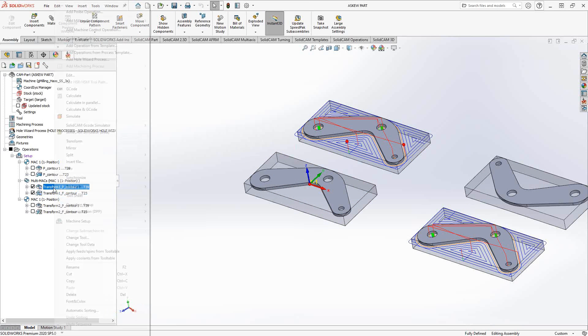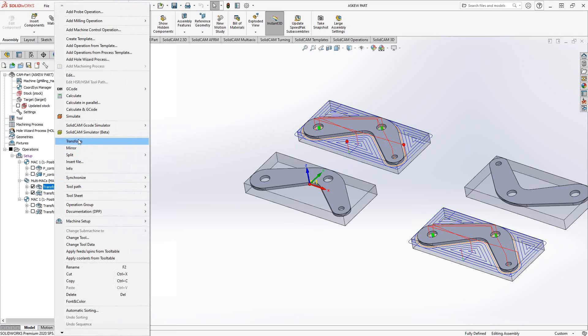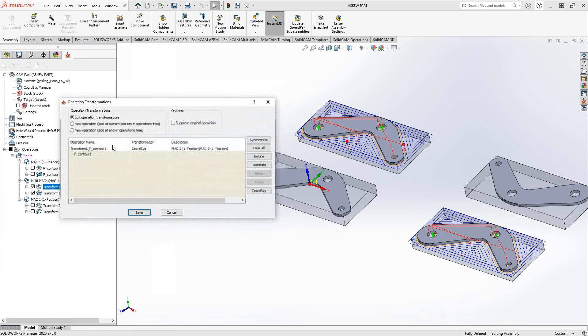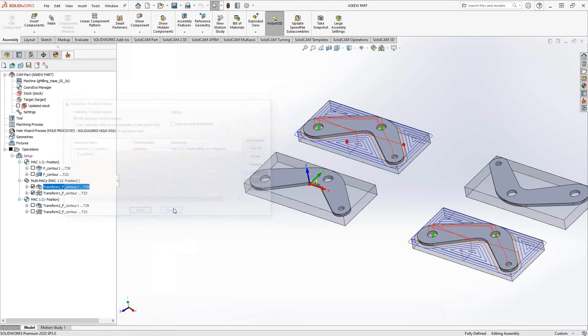Now, in this transformation, if we just take a look at that again, I actually use the option that says new operation at the end of the operations tree. So that gives me the individual control, even in the software. In the G code, this will be output under all the individual MACs, all the individual offsets.